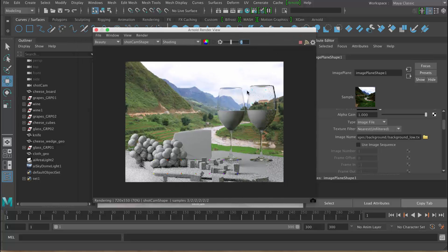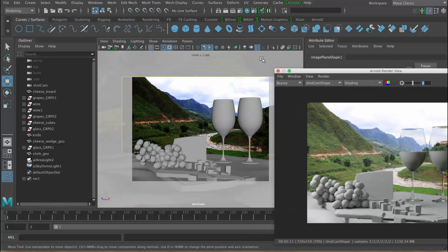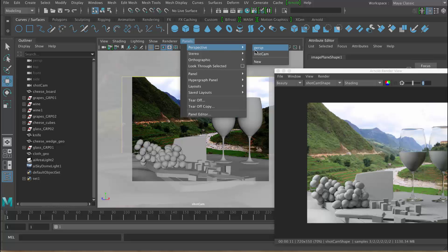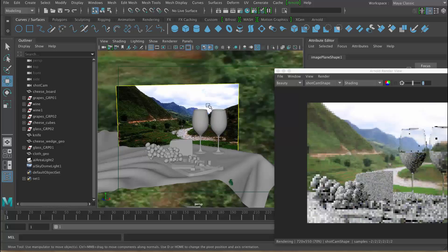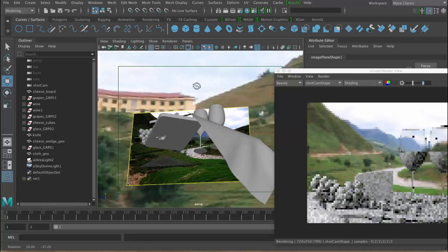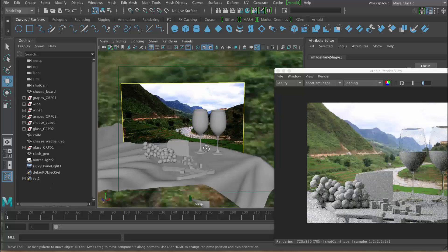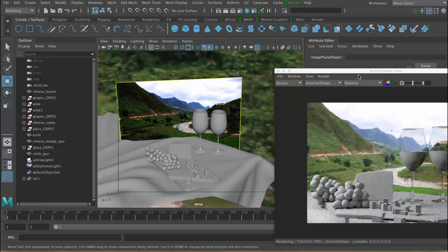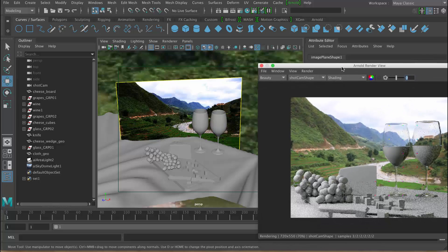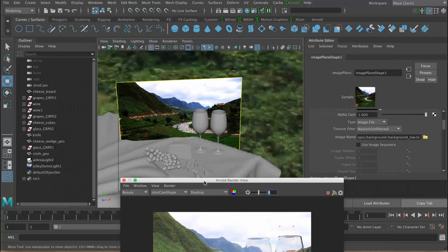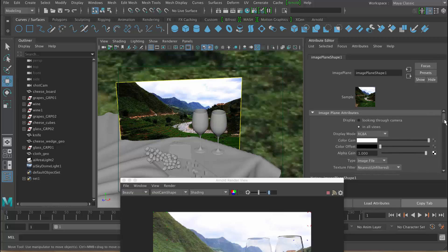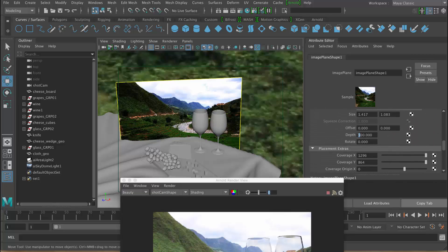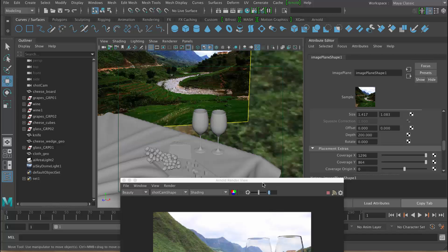We've got our background, but around the glass we've got black areas. The reason is the scene is actually empty apart from the image plane. The sky dome light does not appear in reflections in the AI standard shader — it appears in specular, but not in reflections. I'm going to push the image plane back a little bit by going to the image plane and changing the depth to 200, just to push it back.